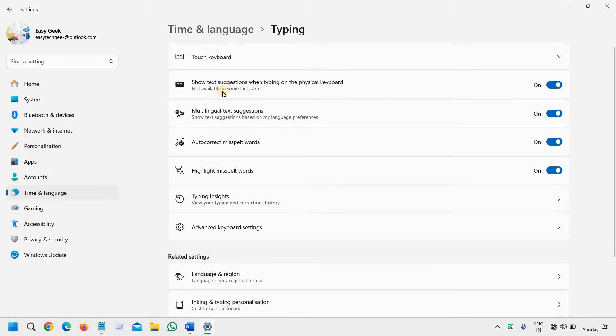Show text suggestions when typing on physical keyboard. Turn on multilingual text suggestions and show text suggestions based on language preferences.